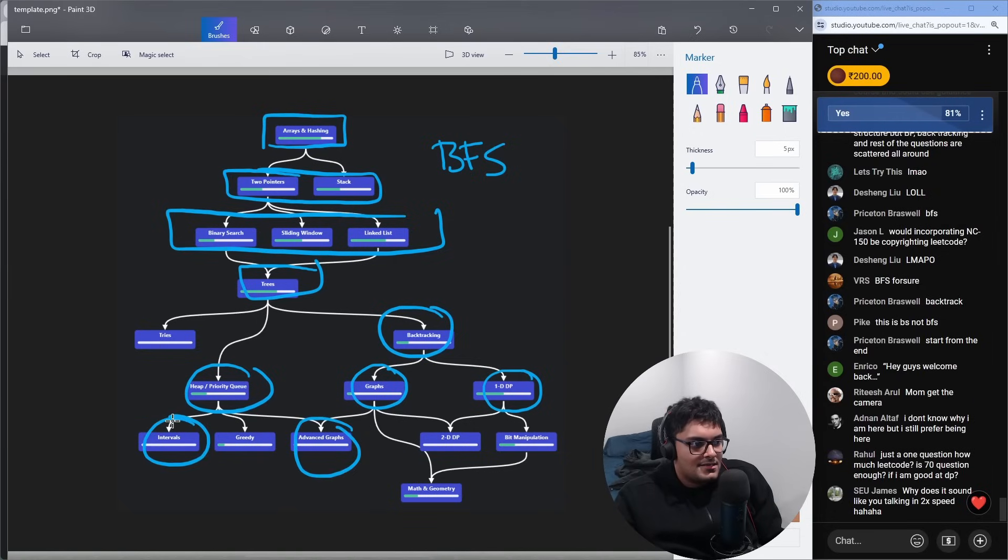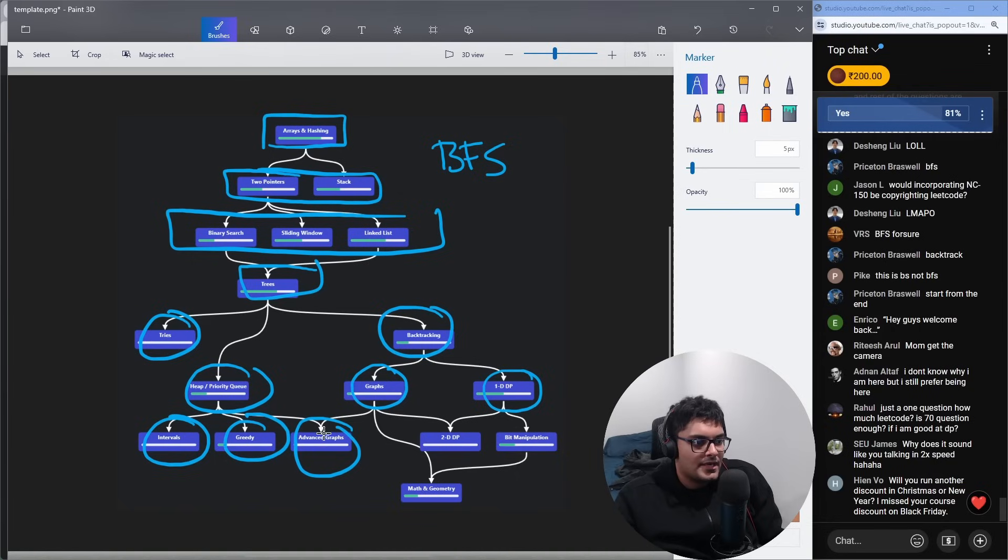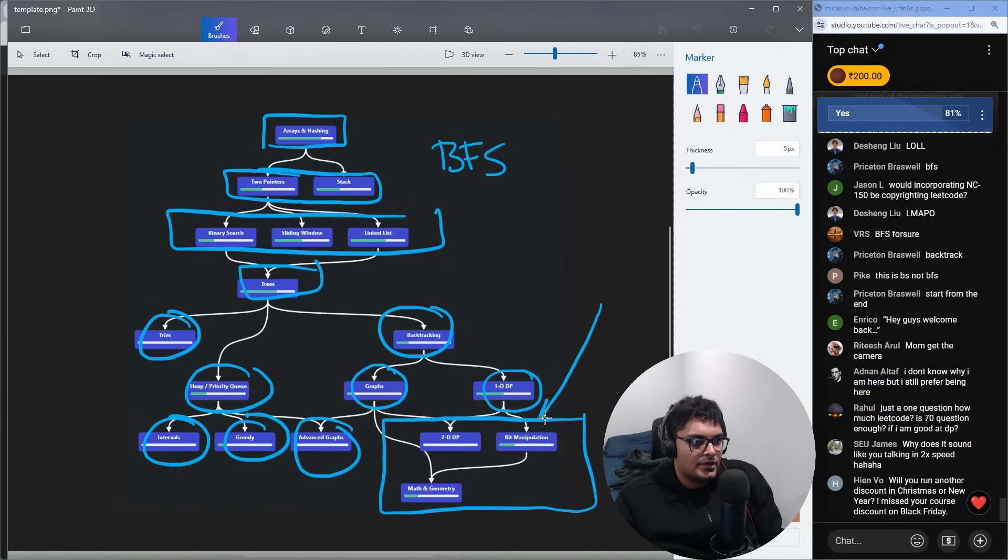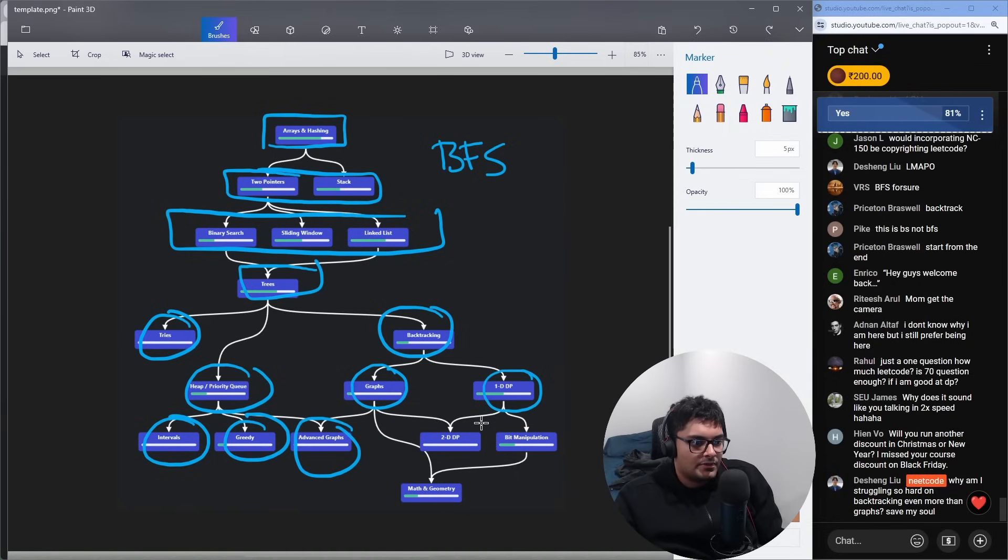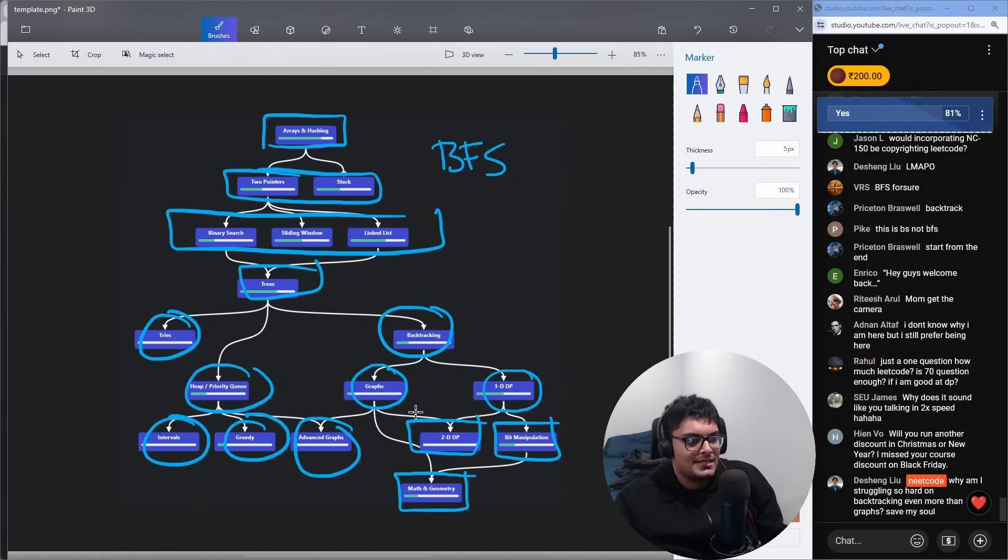At this point, it becomes kind of random. These are probably least likely to come up in your interview, but I would learn dynamic programming, and then maybe bit manipulation, and then math. So that's how I would do it.